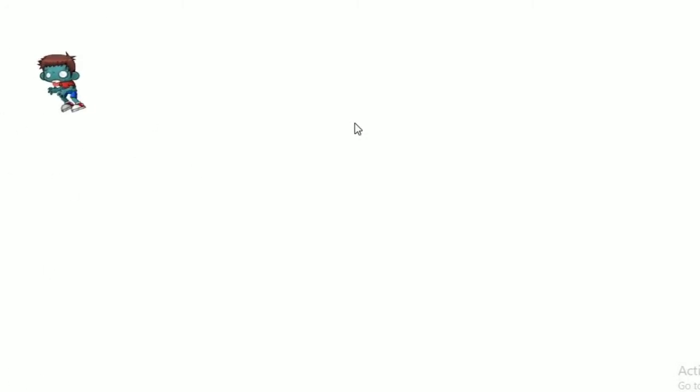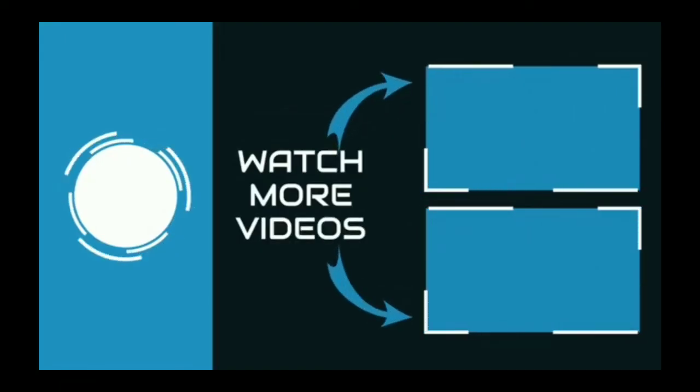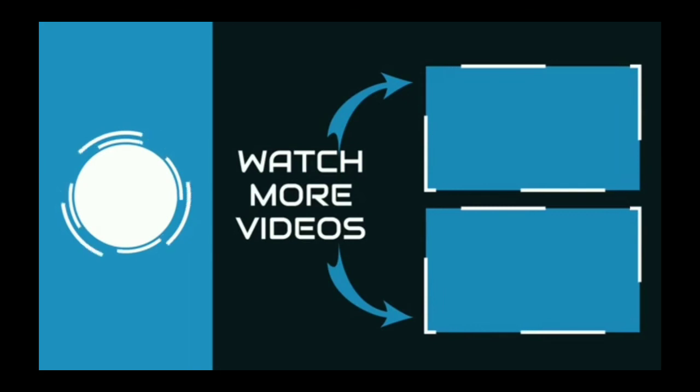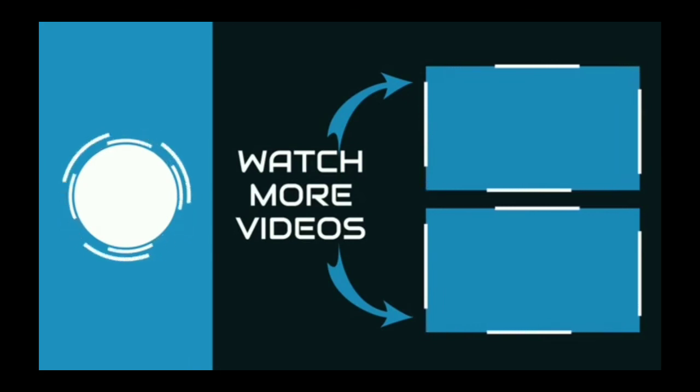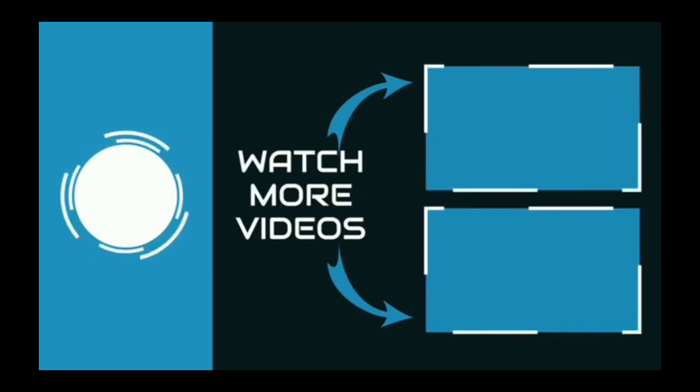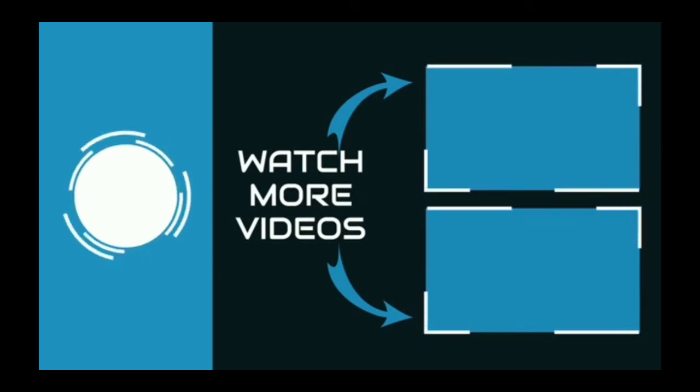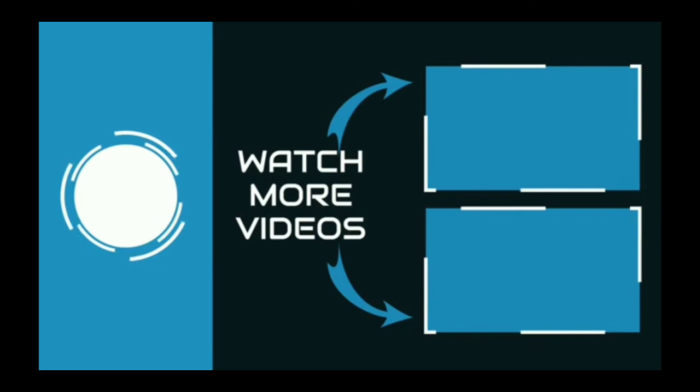If you guys want sprite animation with one single image, watch here. Like the video, subscribe and ring the notification bell. Thank you.